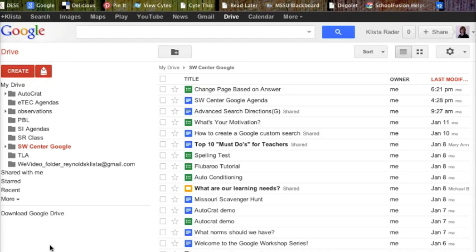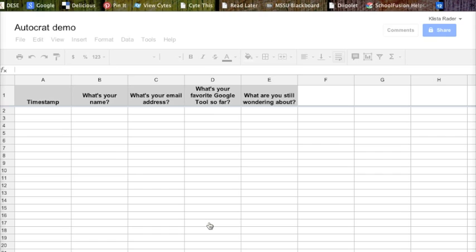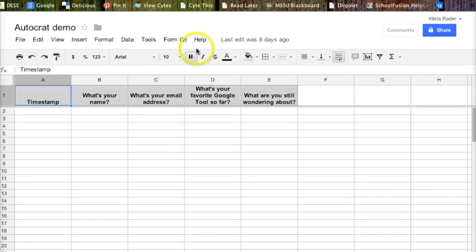So to create the Autocrat form with Mail Merge, I need two things. One is my Autocrat form, and this is what the form looks like after I've created it.